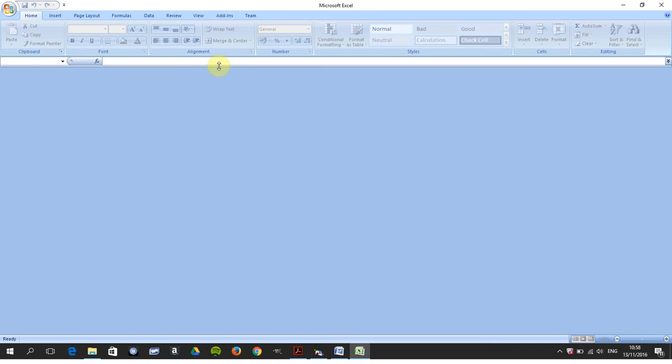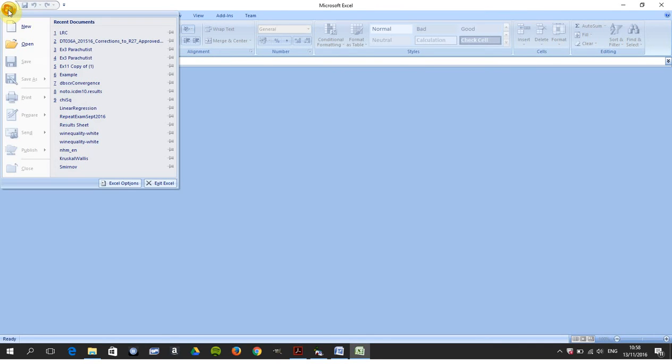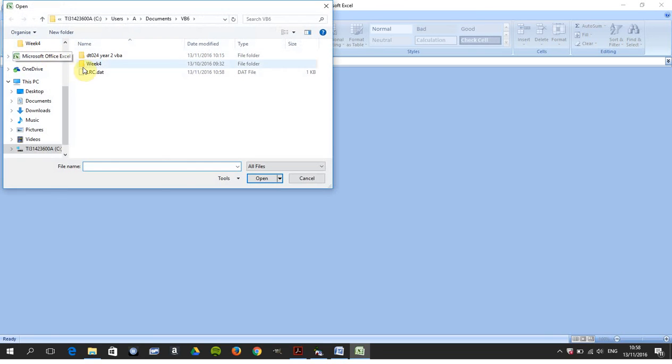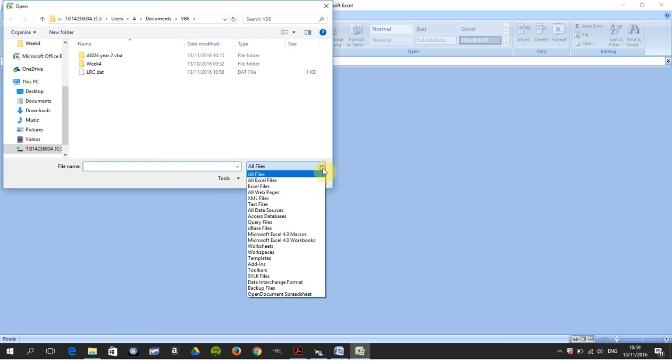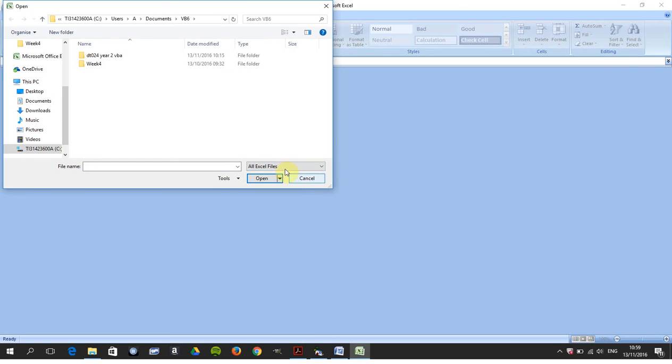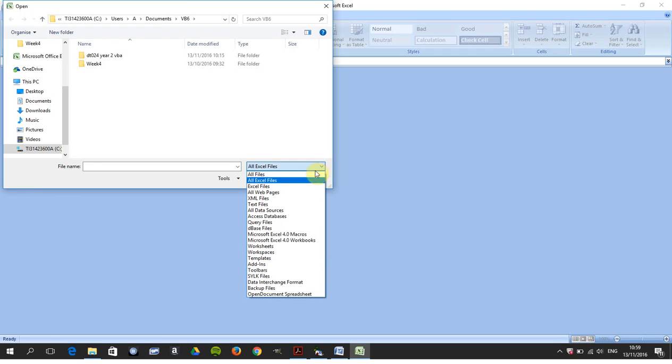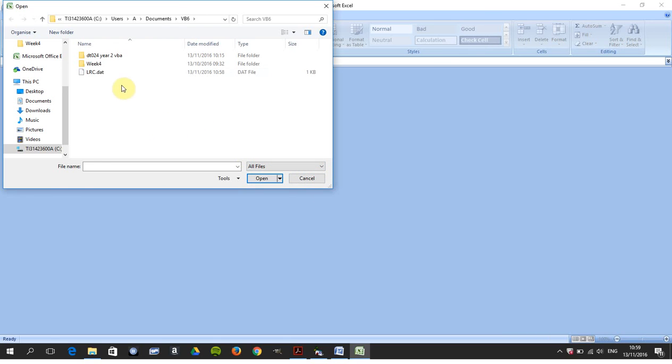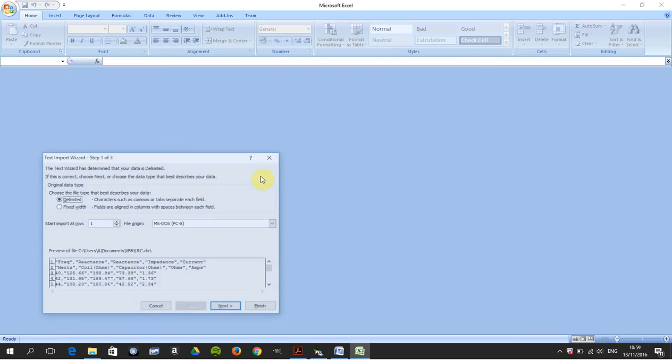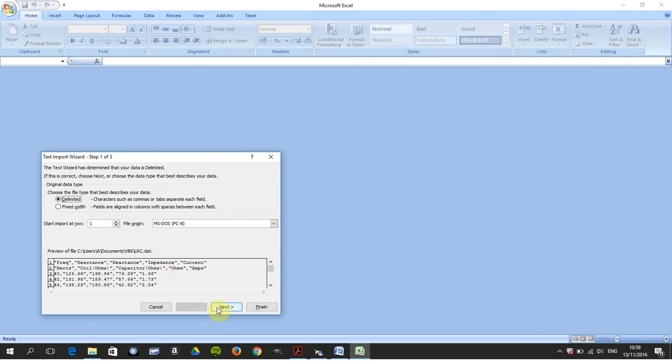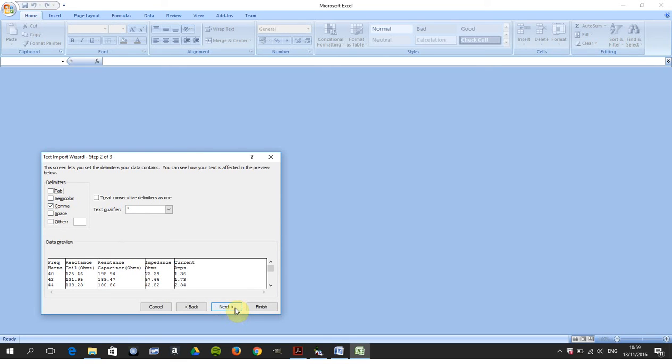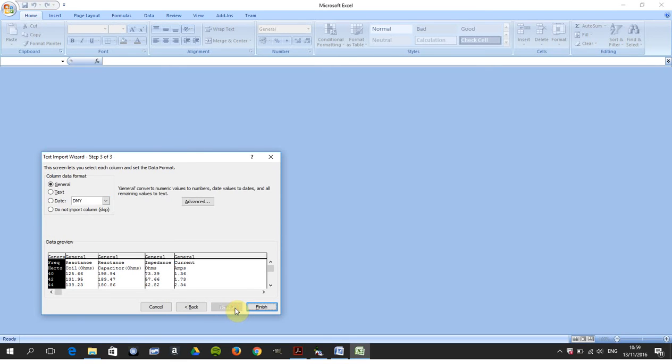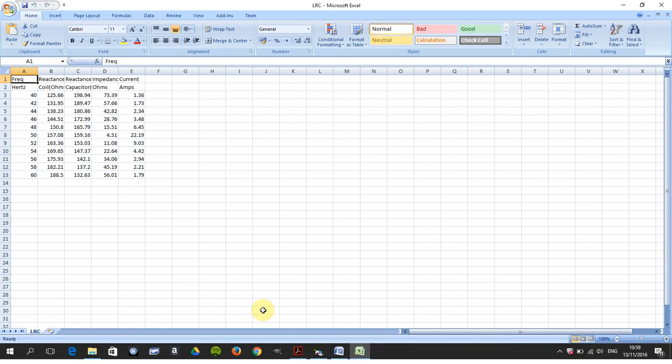Then you have to go to Excel. You're to read in the data file, and remember, down here, to have all files. Not just if you have Excel files—you won't see it. But if you say all files, you'll see the data file there. Click open, delimit it, click next. Our ones are comma-separated, you can see it there. Click finish, and there they are. And then you're asked to do the graphs. Hope that helps a little. Thanks very much for listening.